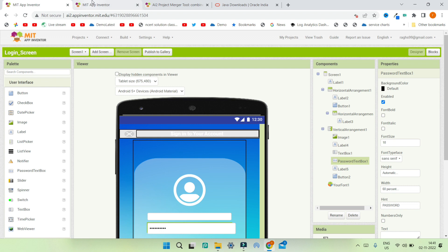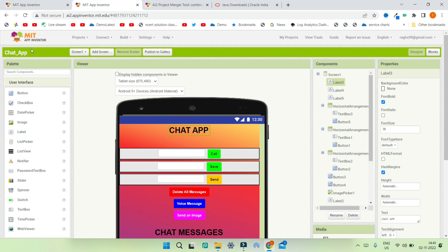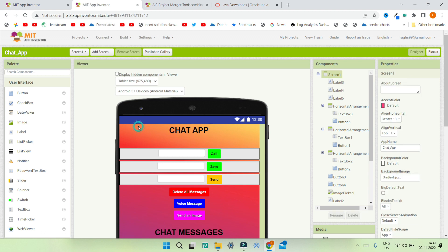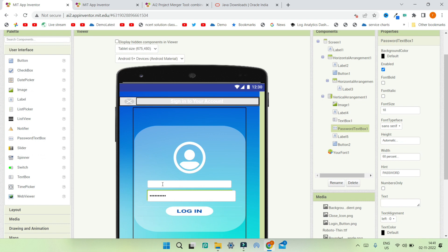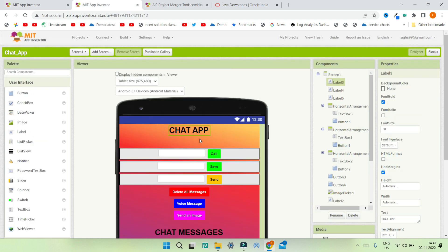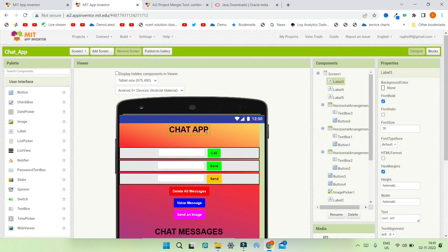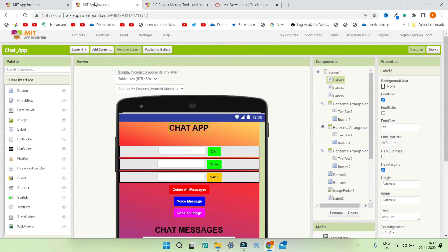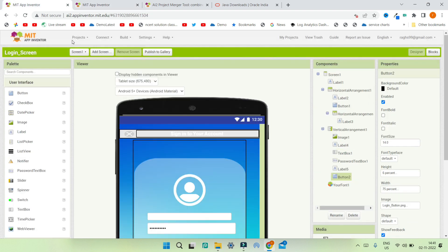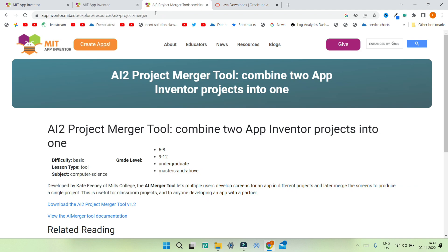Here you can see that I have two MIT App Inventor projects. The first one is the login screen for the app and the second one is the main screen of the chat app. A user can enter their username and password, click login, and be redirected to the chat app screen. These two projects are separate, made by two different people, and to merge them we can use the AI2 Project Merger tool for MIT App Inventor.